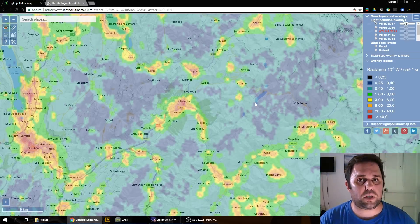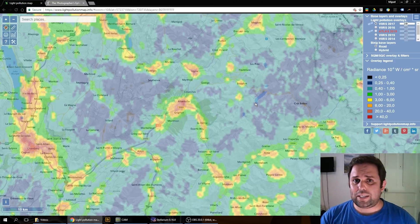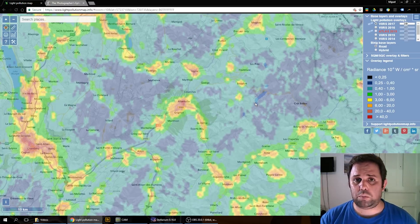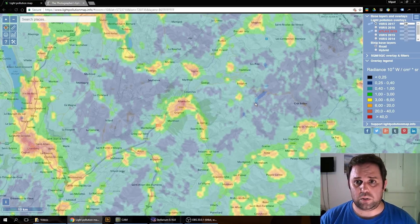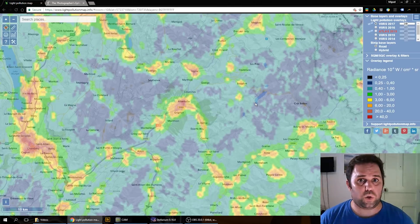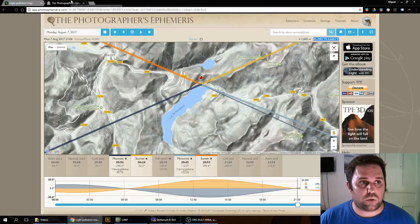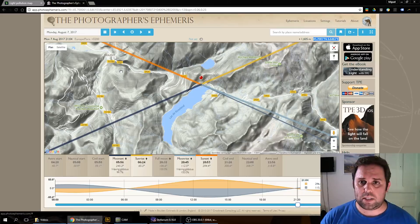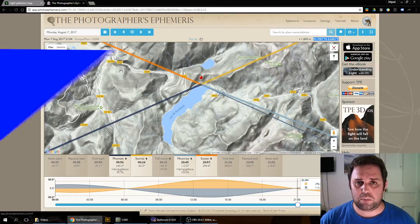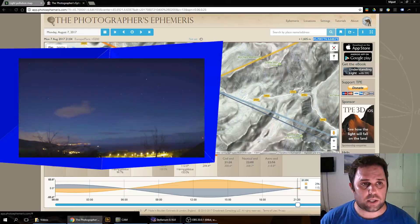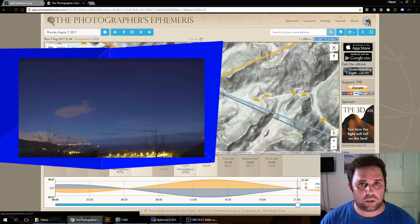The second thing you have to check is the date you want to make your photograph. It has to be during the summer, because during winter the galaxy will be in daylight and the sky is blue. You also want to avoid the moon, because the moon will create a blue cast almost like the Sun during a long exposure.